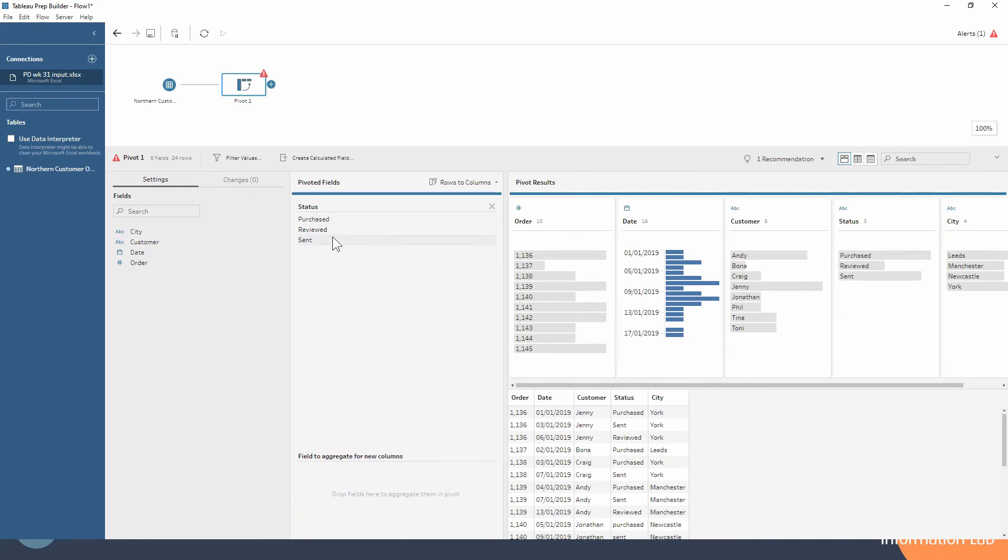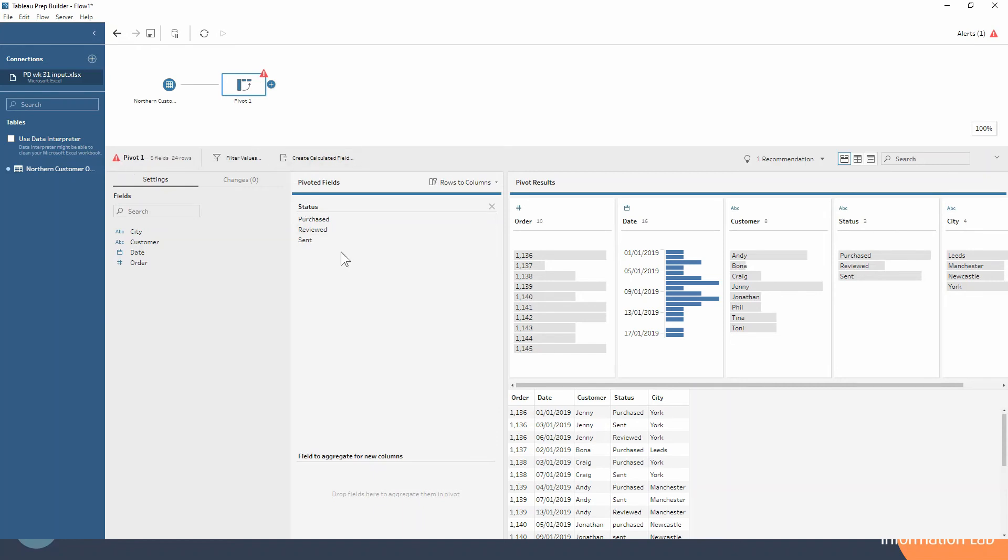You'll notice we've got an alert at the moment. It's telling us that we're not finished configuring this step. There's more we need to do to actually get this to be a rows to columns pivot. We've got alerts here and all the way up here as well, telling us we need to add something down into our aggregate for the new columns.